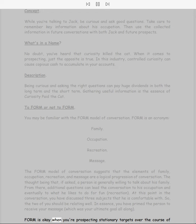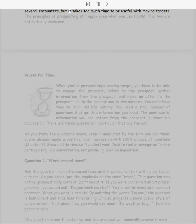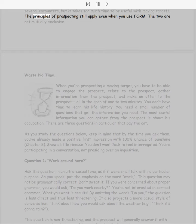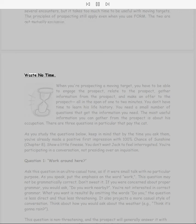FORM is okay when you're prospecting stationary targets over the course of several encounters, but it takes too much time to be useful with moving targets. The principles of prospecting still apply even when you use FORM. The two are not mutually exclusive.